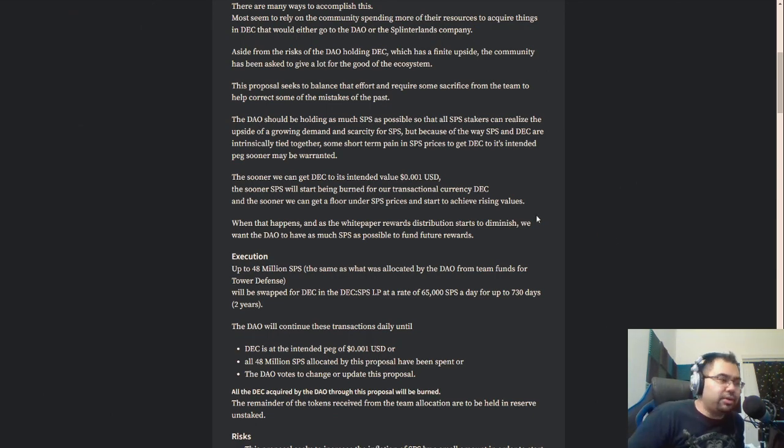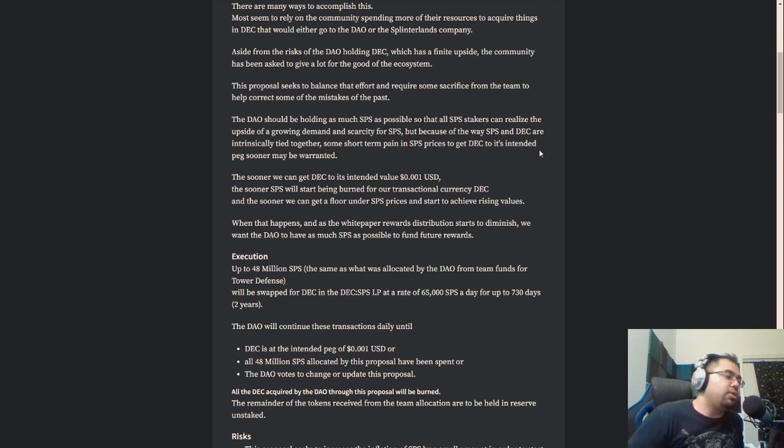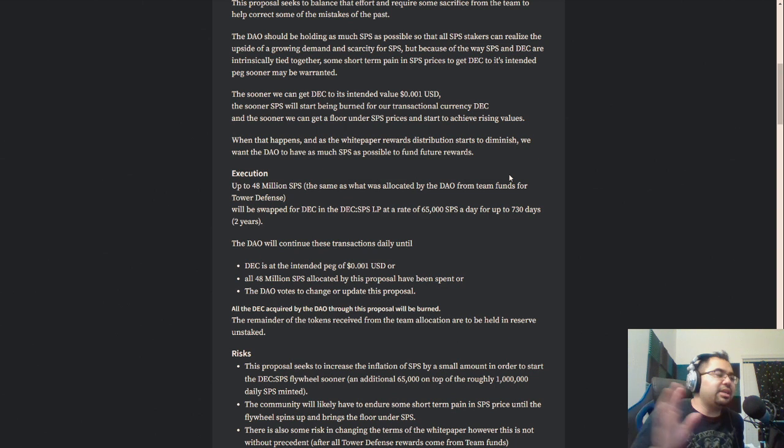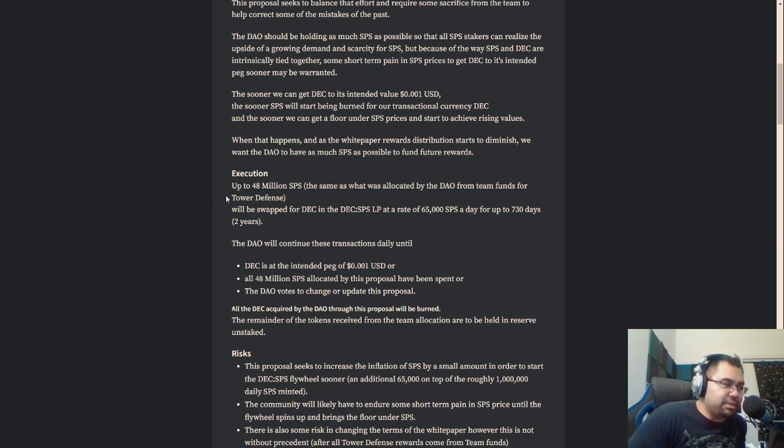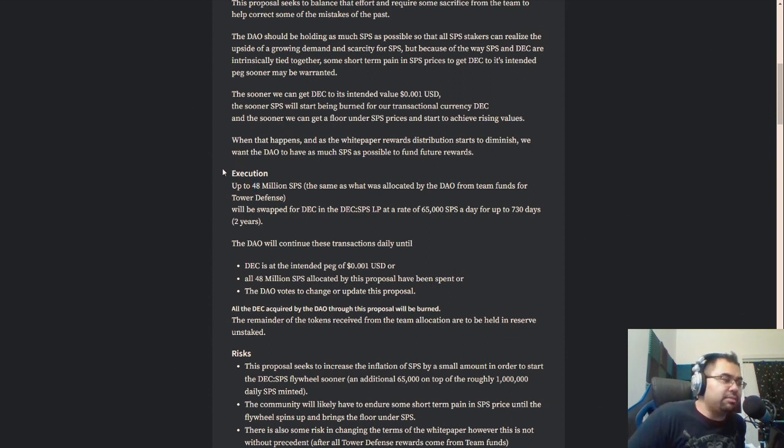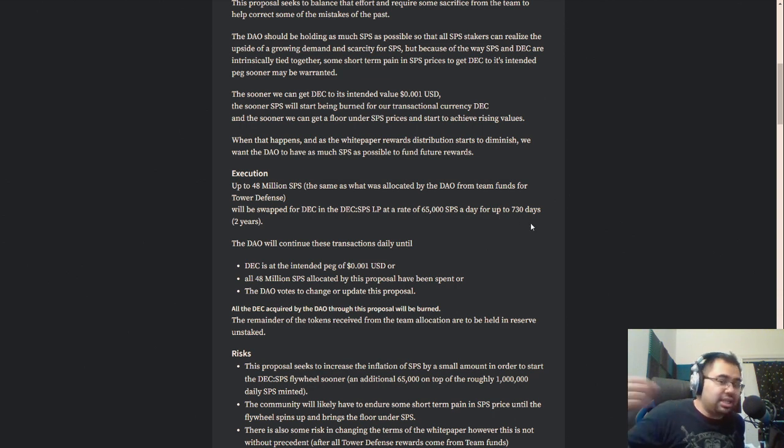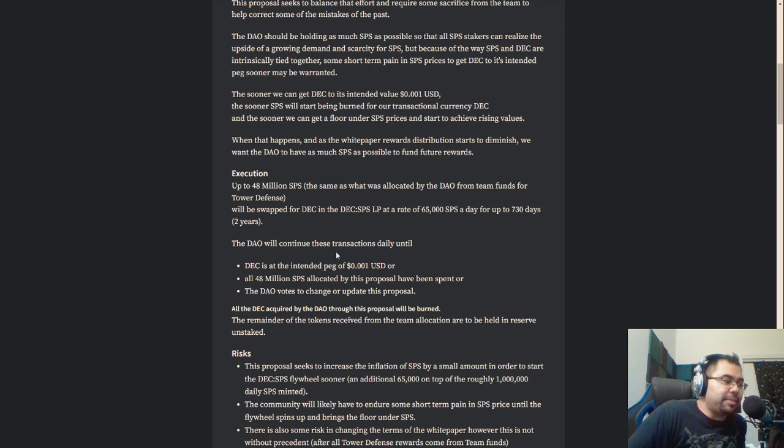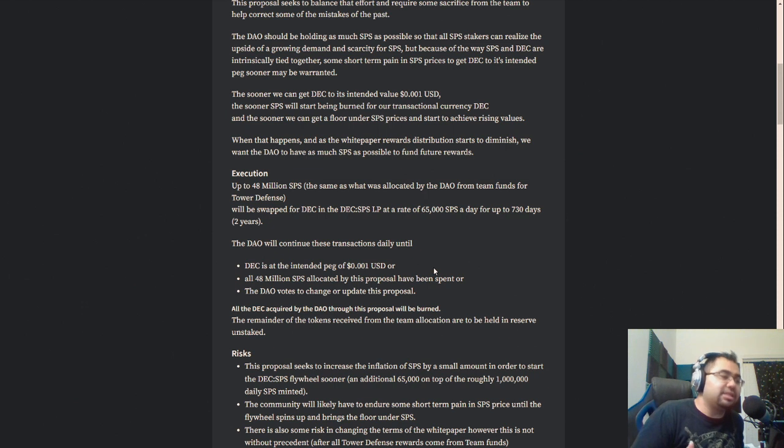Again, only if they pass and become real proposals. But we're very far away from that with this specific one. So that being said, with everything that you've read here, or if you have read it or everything that I've shared, again, I didn't want to read this out to you, but with everything that you know of this, how are you feeling? And just in case you don't feel like reading or if you haven't read it, here's the cliff notes. Execution: they want up to 48 million SPS, the same as what's allocated in the DAO. So funds for tower defense will be swapped for DEC. So they're going to take 48 million SPS, which is currently allocated for the team, to swap that for DEC in the DEC SPS LP at a rate of 65,000 SPS per day for up to 730 days.